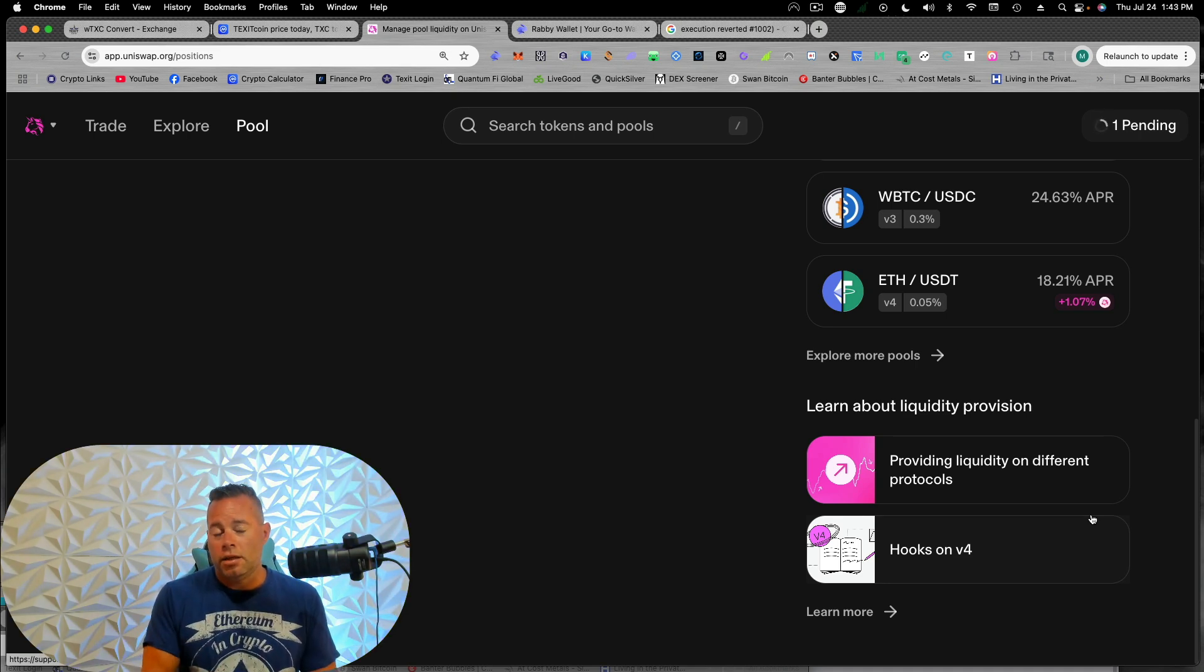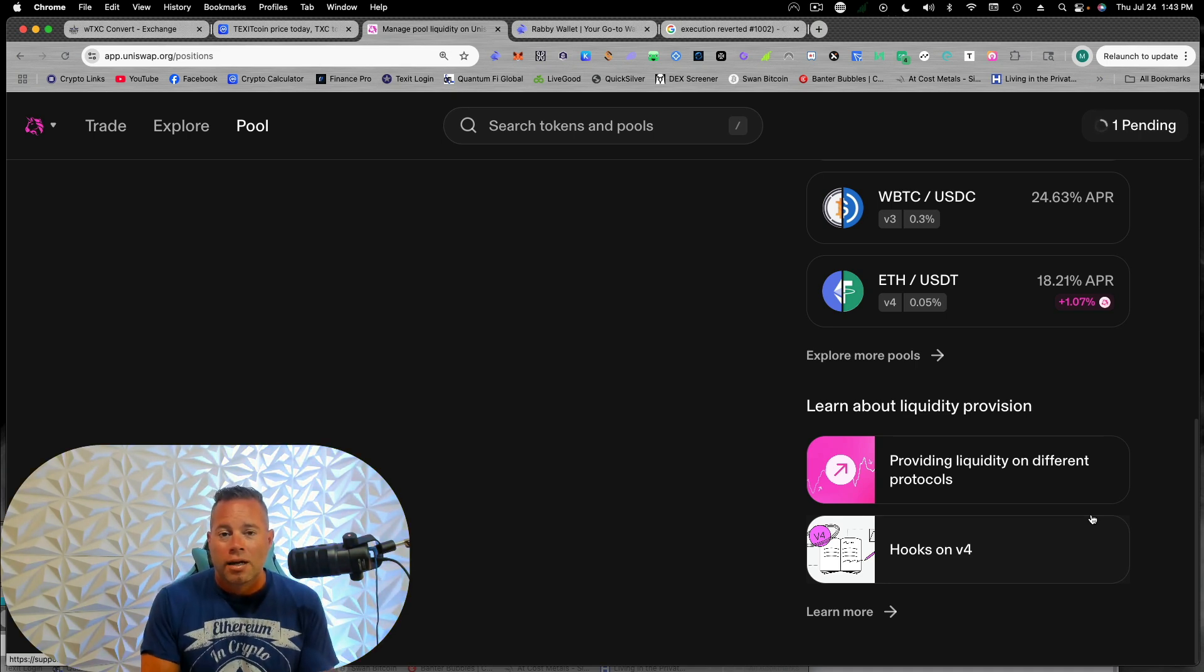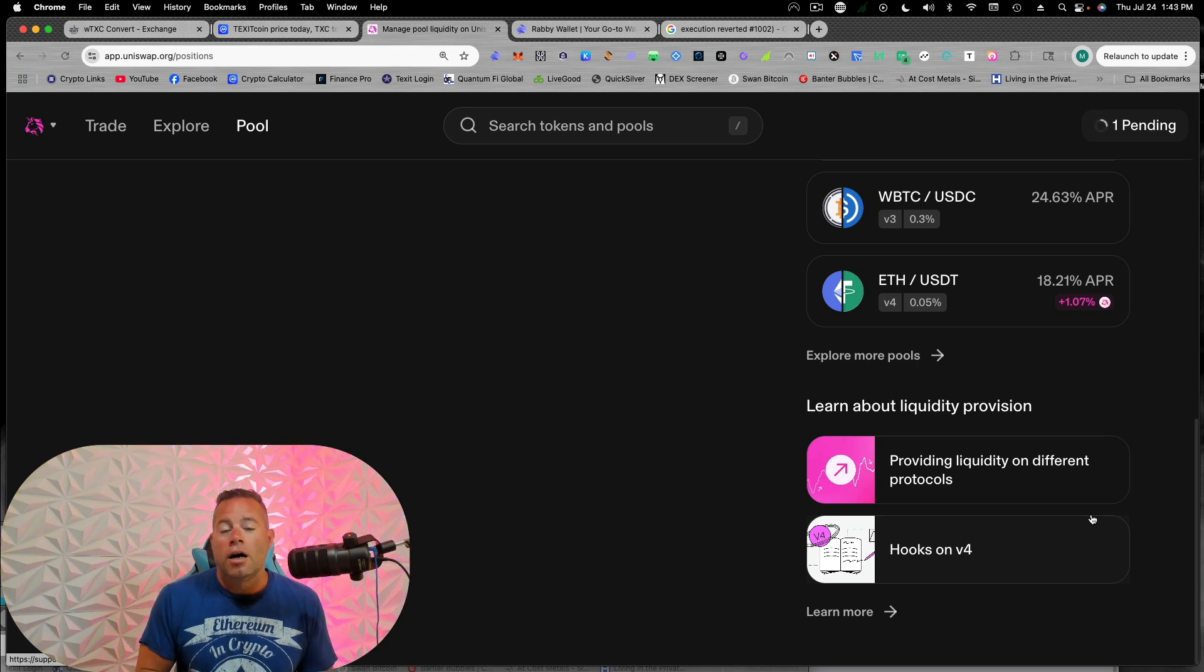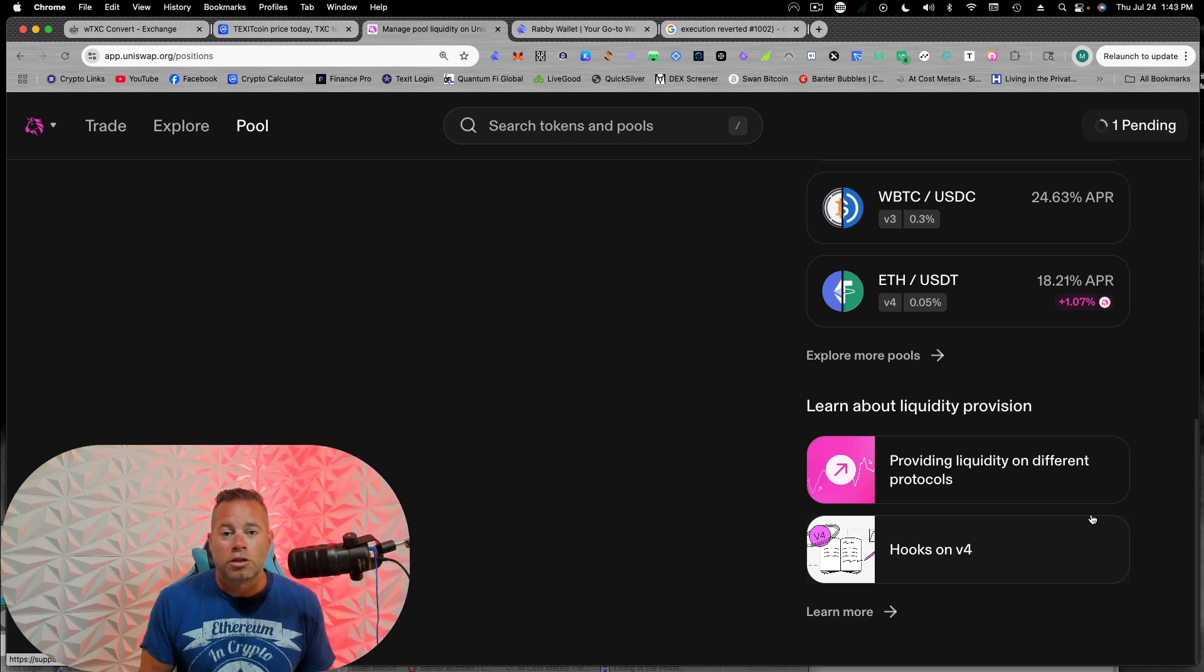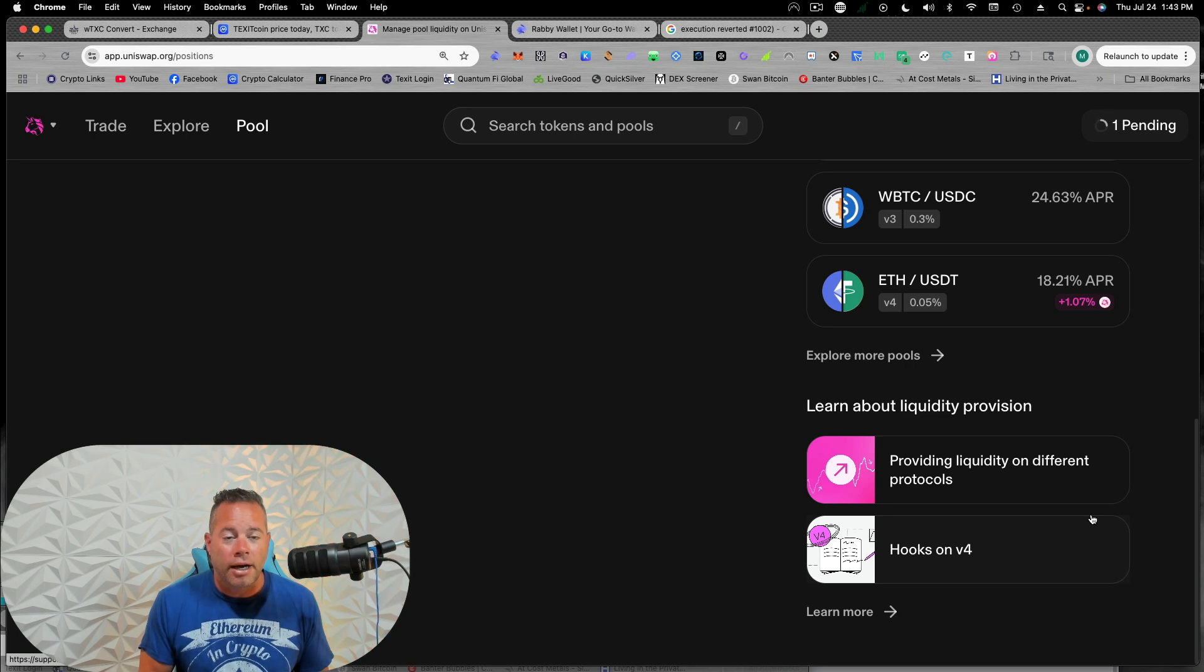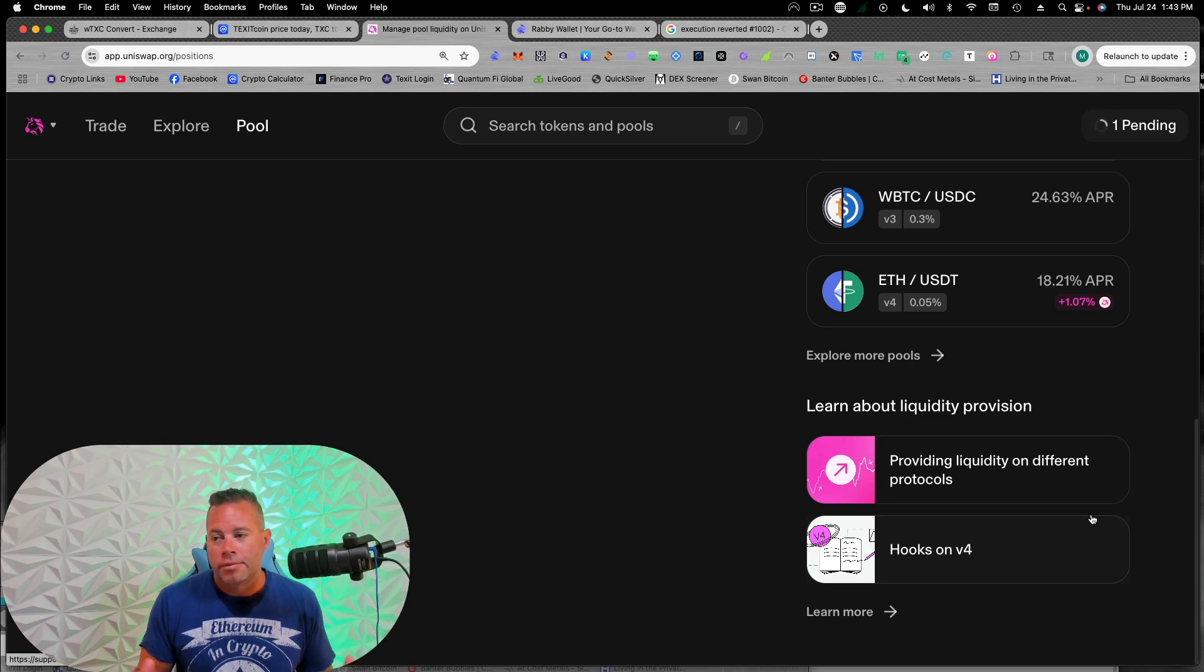especially, you know, because we are so incentivized for the Texit ecosystem to continue to grow. This is one of the best ways that we can help and support the project because the more liquidity you have, the better typically, you know, your token will do.